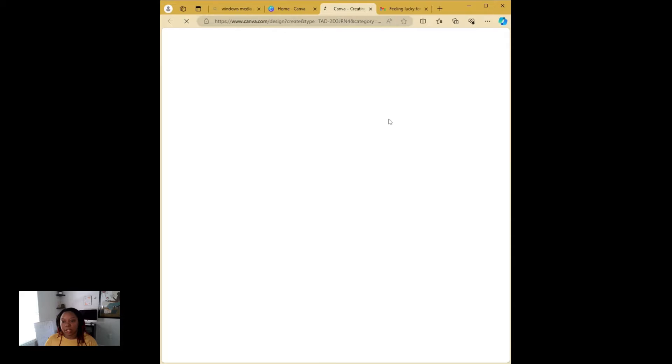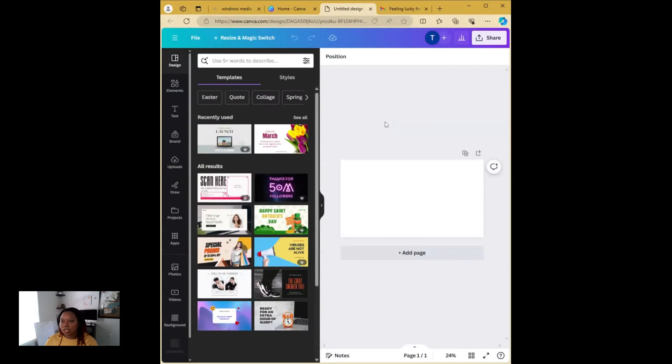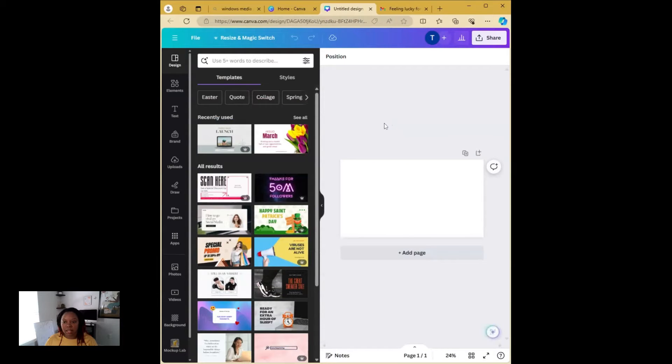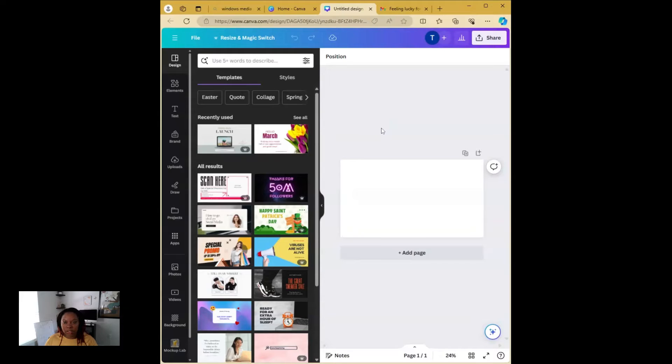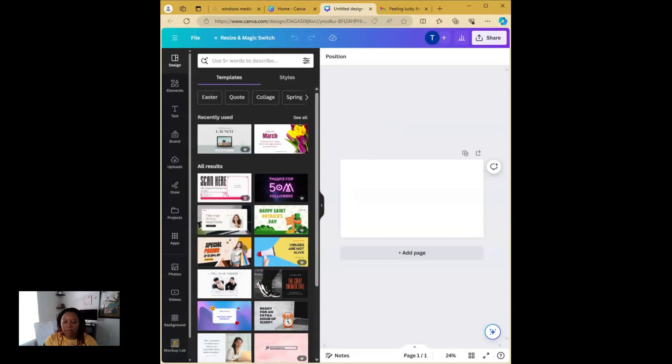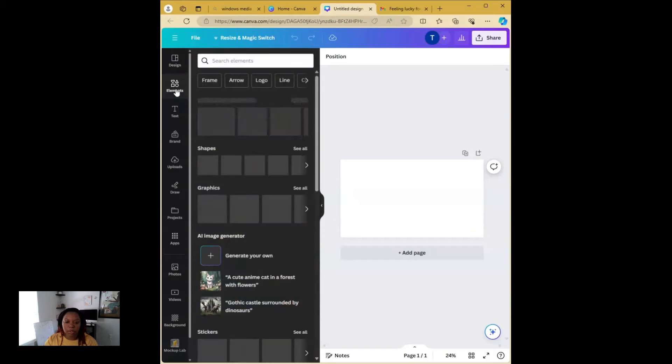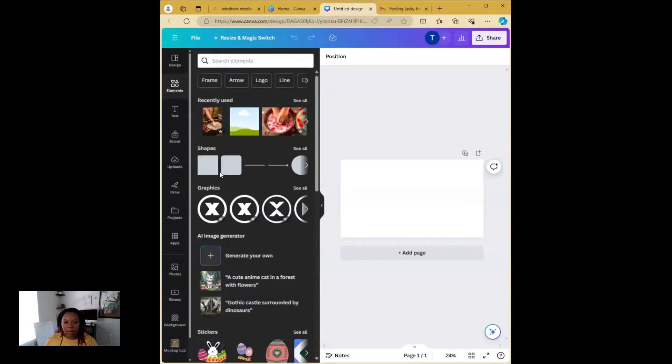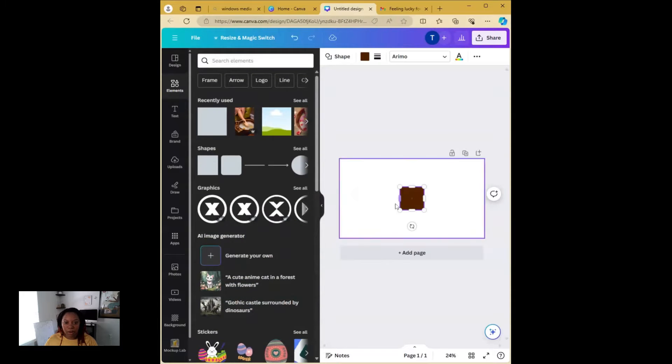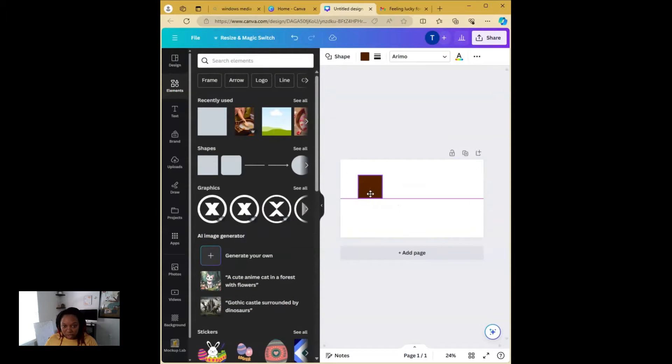We're going to go to Canva, click create design and choose Twitter posts. Typically for my images at the top, I always choose Twitter posts. The graphic that they have for email header is just a little bit too small for my liking. It's really more of a preference thing.